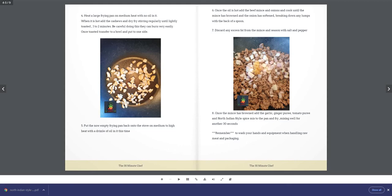Step 7: Discard any excess fat from the mince and season with salt and pepper. Step 8: Once the mince has browned, add the garlic, ginger puree, tomato puree, and North Indian style spice mix to the pan and fry, mixing well, for another 30 seconds. Remember to wash your hands and equipment when handling raw meat and packaging.